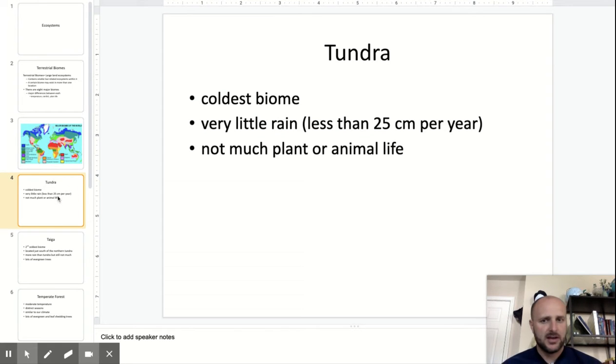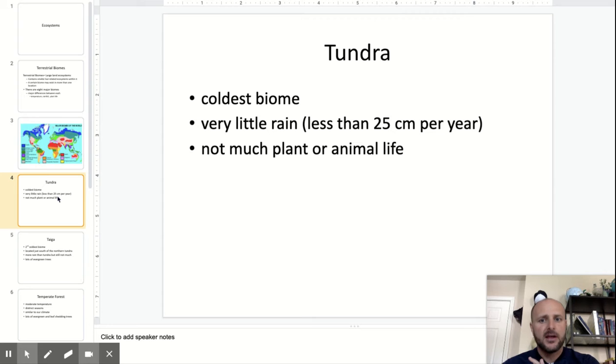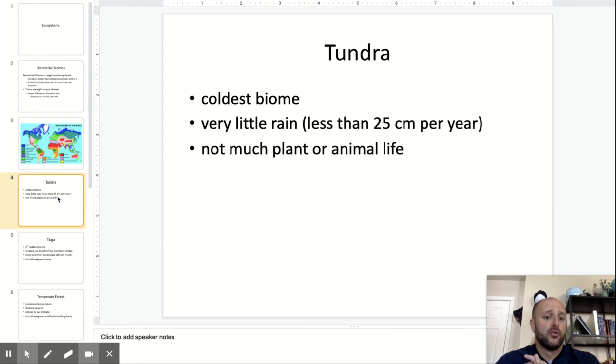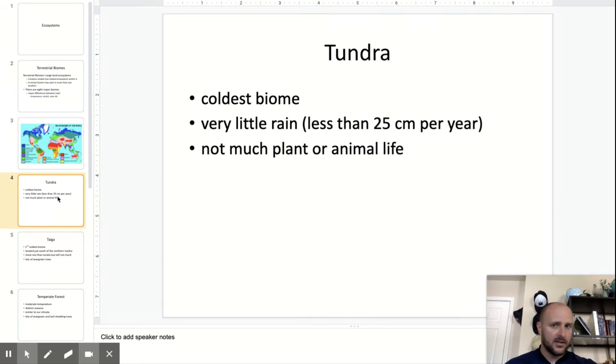Tundra. This is the coldest biome. It has very little rain, and it's very much like a desert except cold. There's not much life at all — that's the tundra.